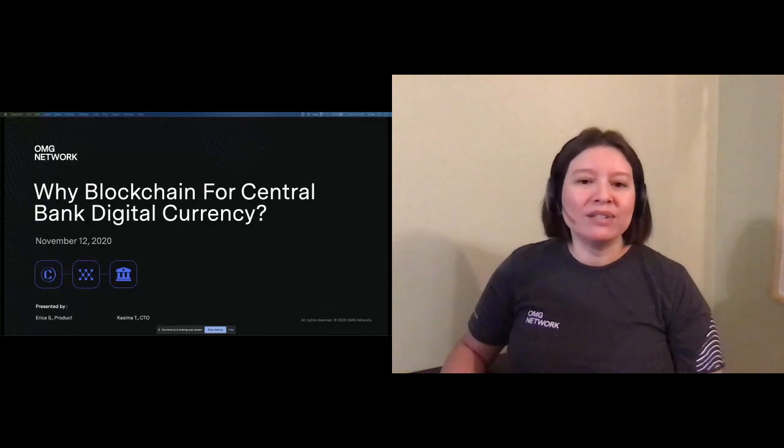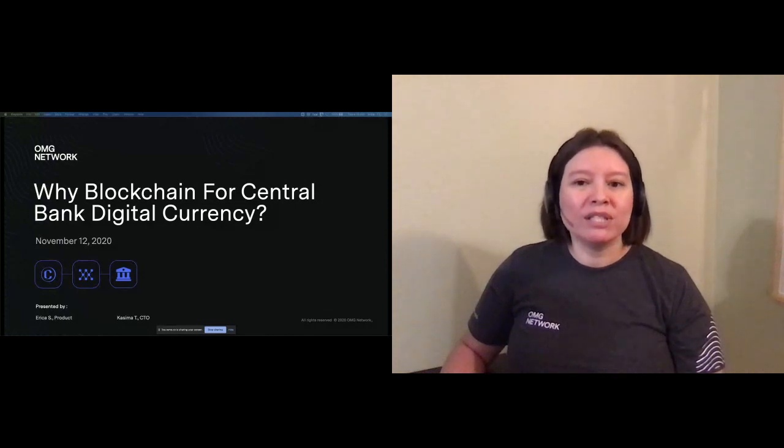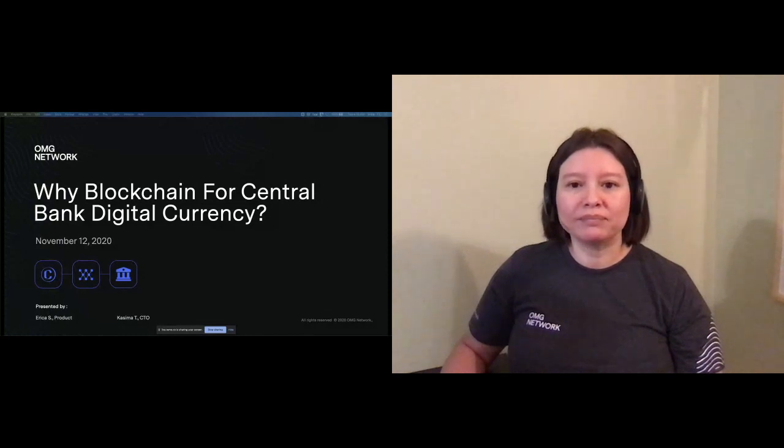We'll also sneak in a bonus section on why we should be focusing on CBDC now, to be followed by our Q&A.